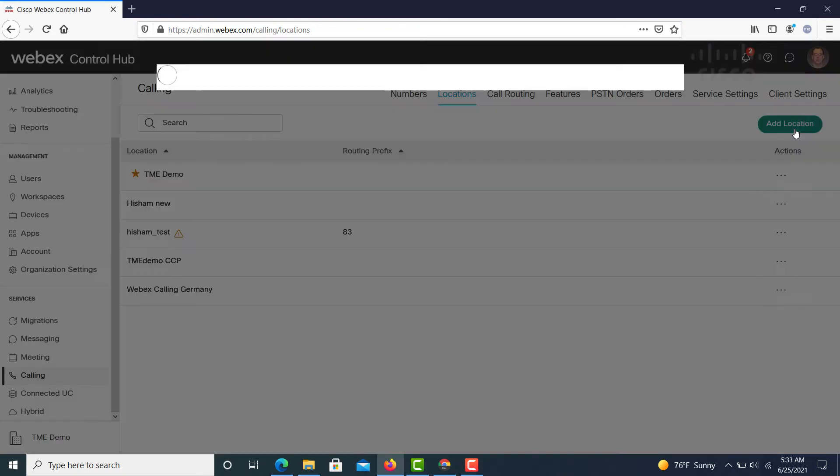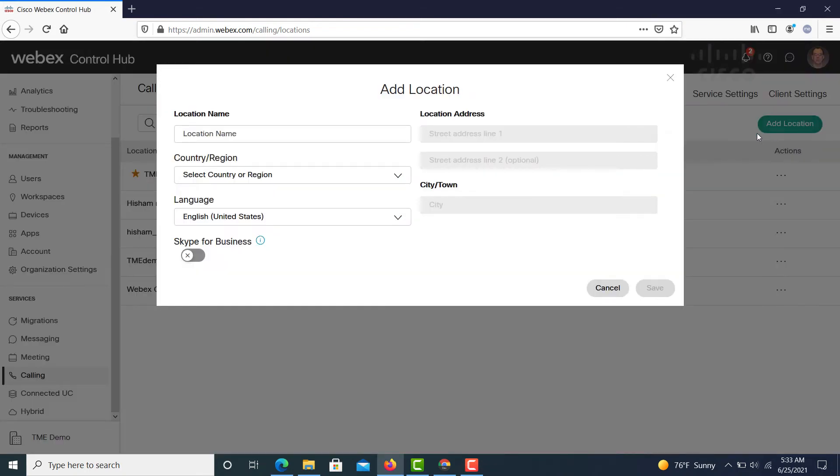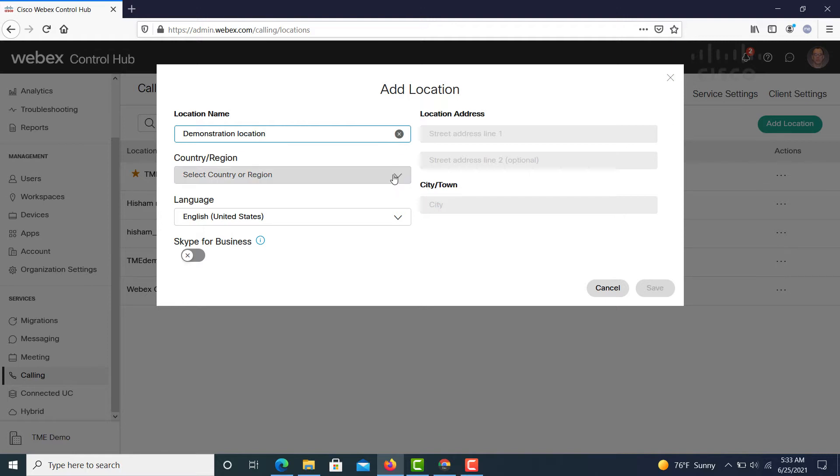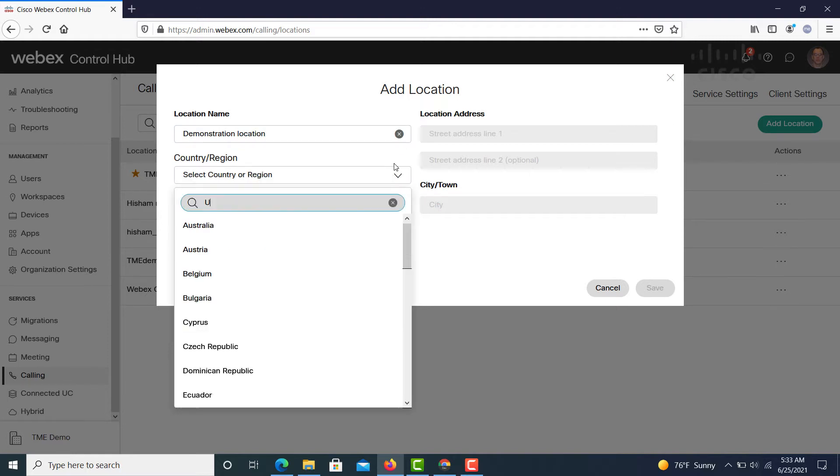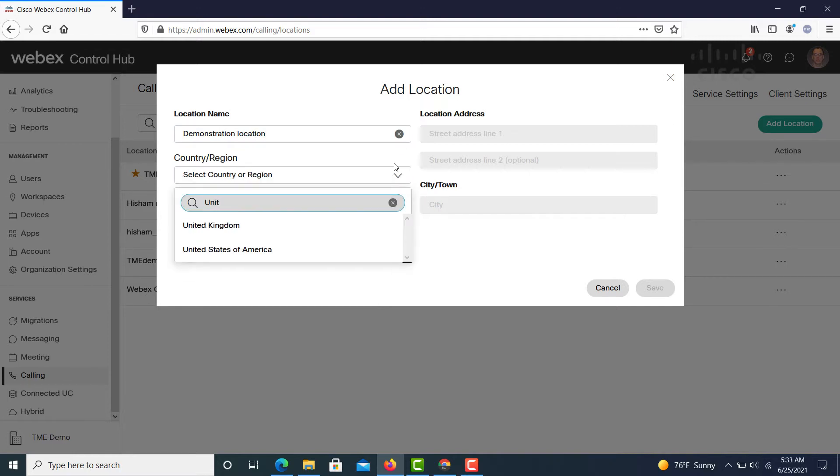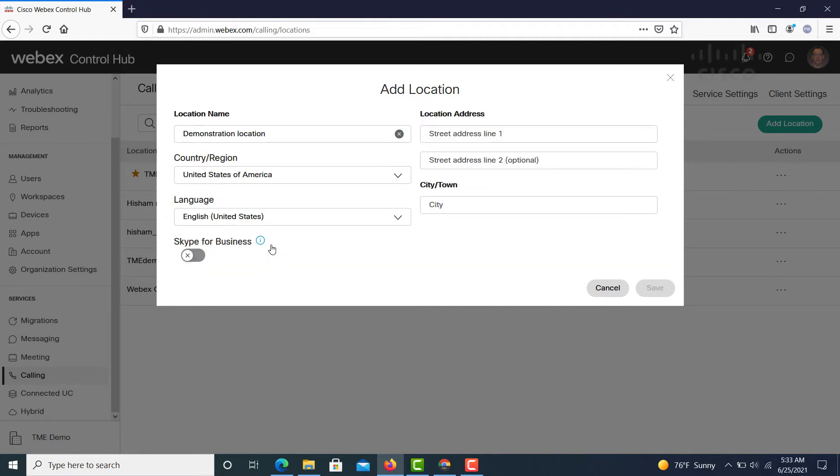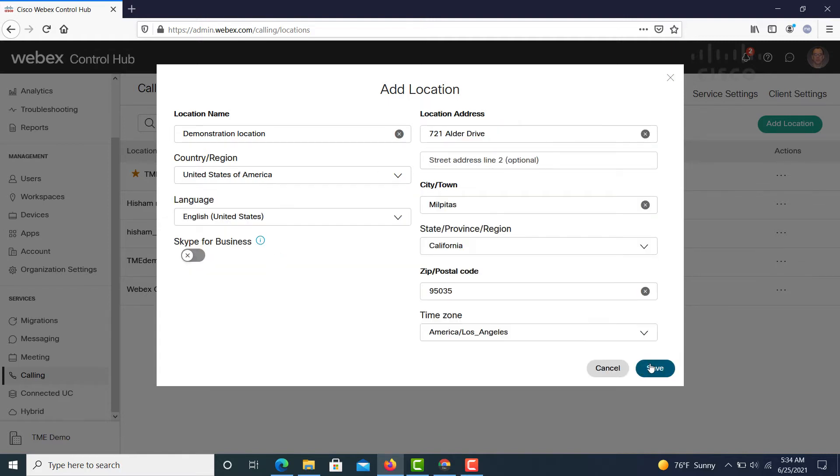To create a new location, we're going to click on Add Location under the Calling tab. We're going to give the location a name that makes sense for our organization. We're going to select a country and a region. This is going to automatically populate aspects of the dial plan specific for each country, automatically for you without having to do any additional work. We're going to select the language, give it a defined street address and a time zone.